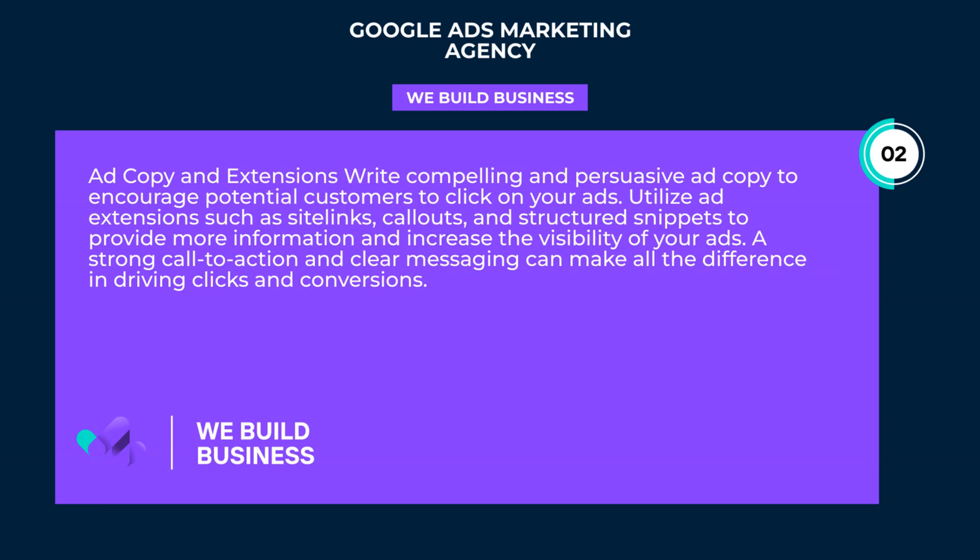Ad copy and extensions: Write compelling and persuasive ad copy to encourage potential customers to click on your ads. Utilize ad extensions such as site links, callouts, and structured snippets to provide more information and increase the visibility of your ads. A strong call to action and clear messaging can make all the difference in driving clicks and conversions.